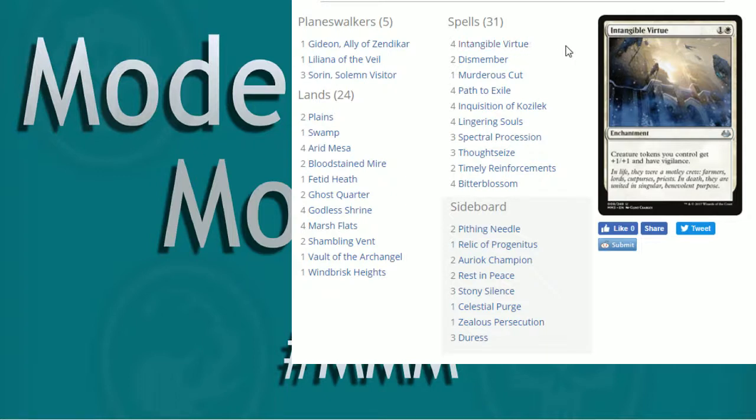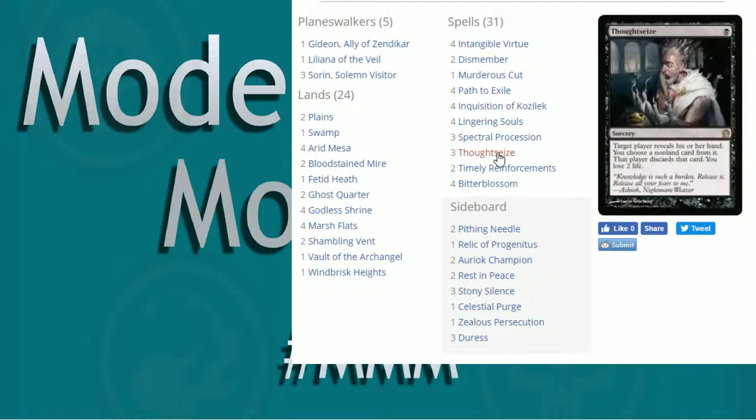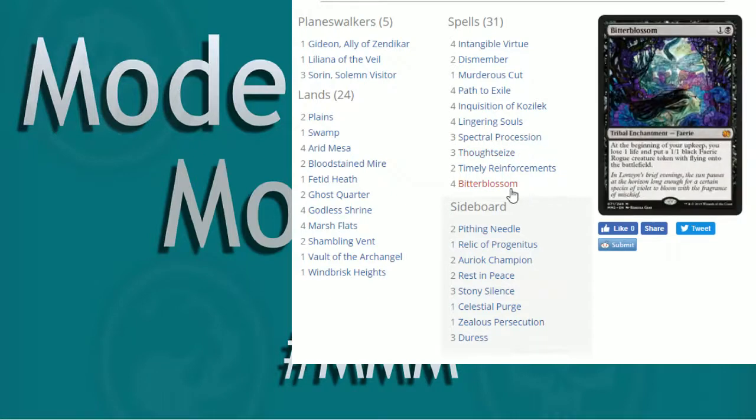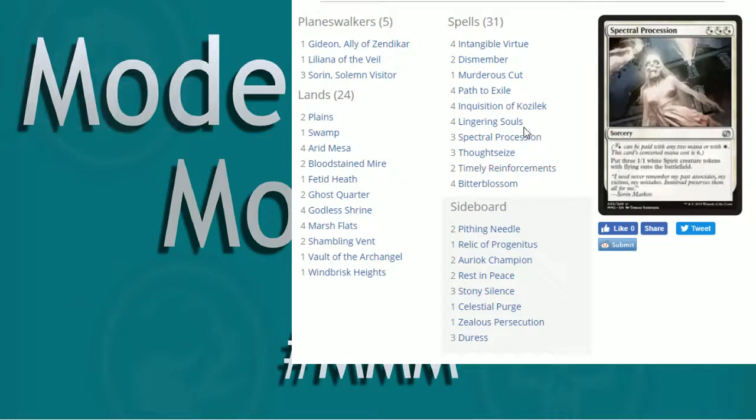So again, Disruption. Four Inquisitions, three Thoughtseize, a little bit less Thoughtseize, but again, you can even adjust it more. I liked having four Bitterblossoms, so I liked having less Thoughtseize. I think I did four and two when I was running my list because that two life is relevant, and you're going to lose a lot of life every turn for Bitterblossom. But, you see, two Timely in here. Gain some life off of that. Gain some creatures off of that. Works out well.